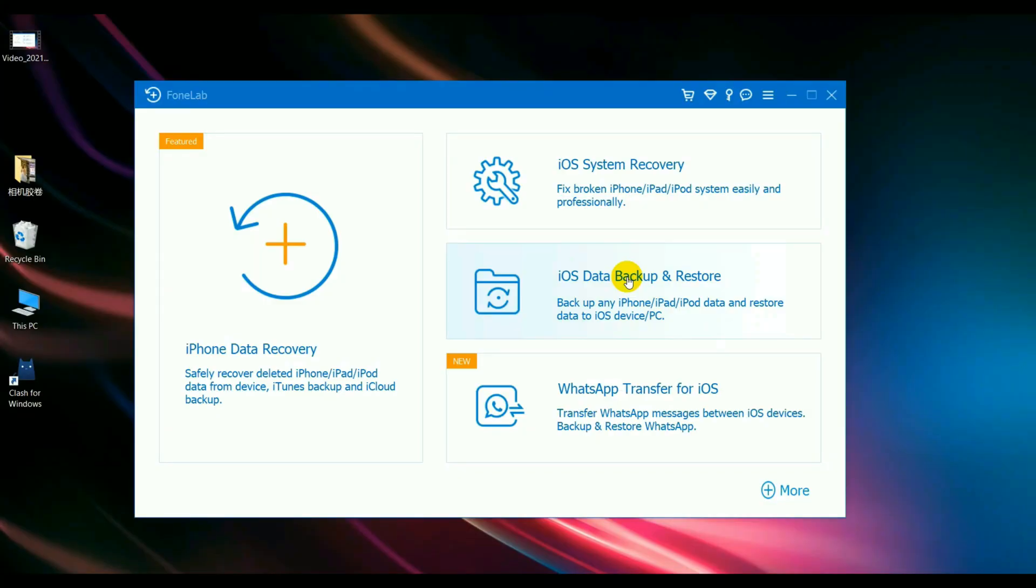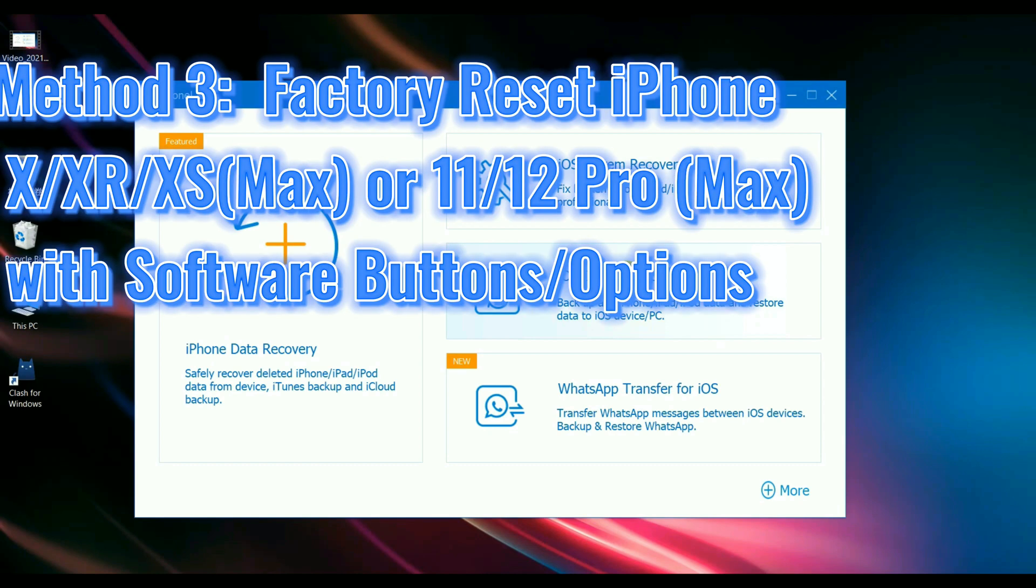Method 3: Factory reset your iPhone X, XR, XS Max or iPhone 11, 11 Pro Max or iPhone 12, 12 Pro Max with a third-party iOS system recovery software.